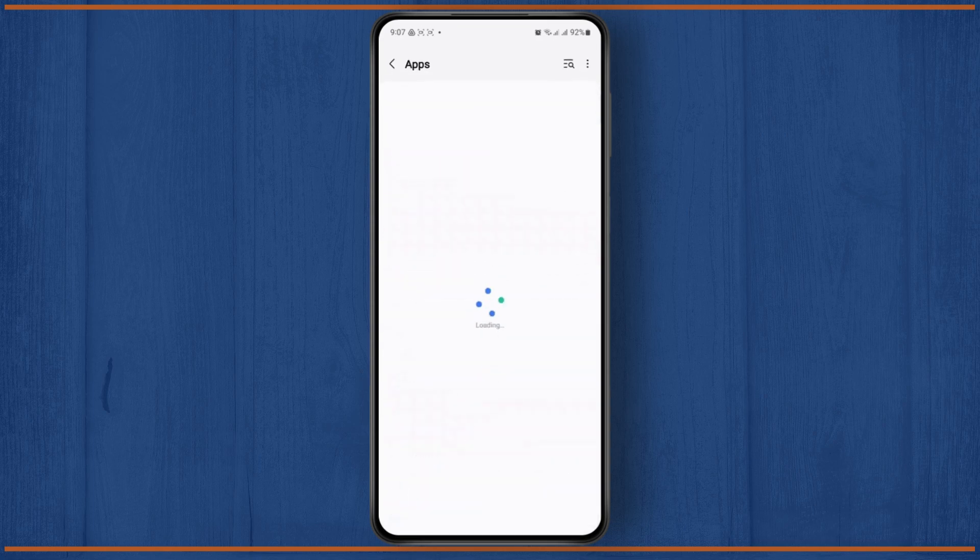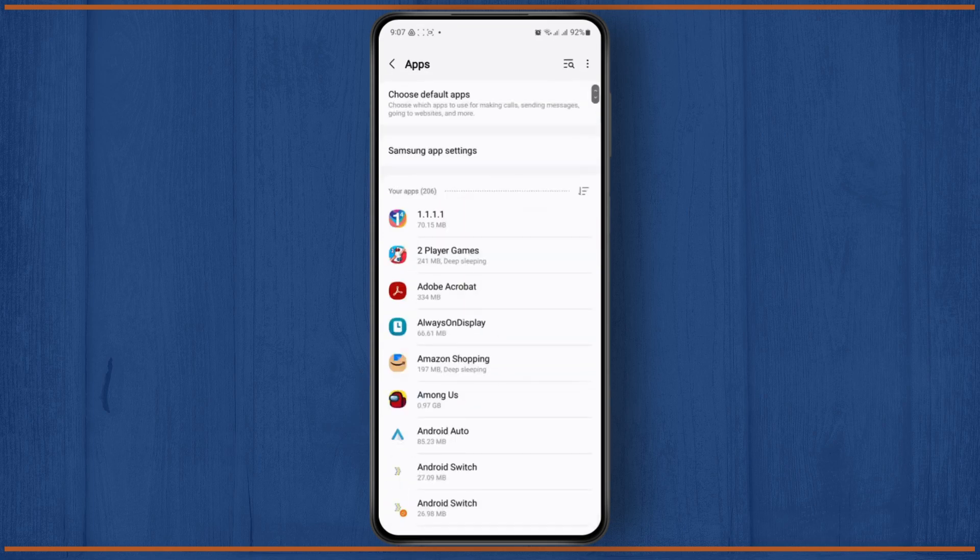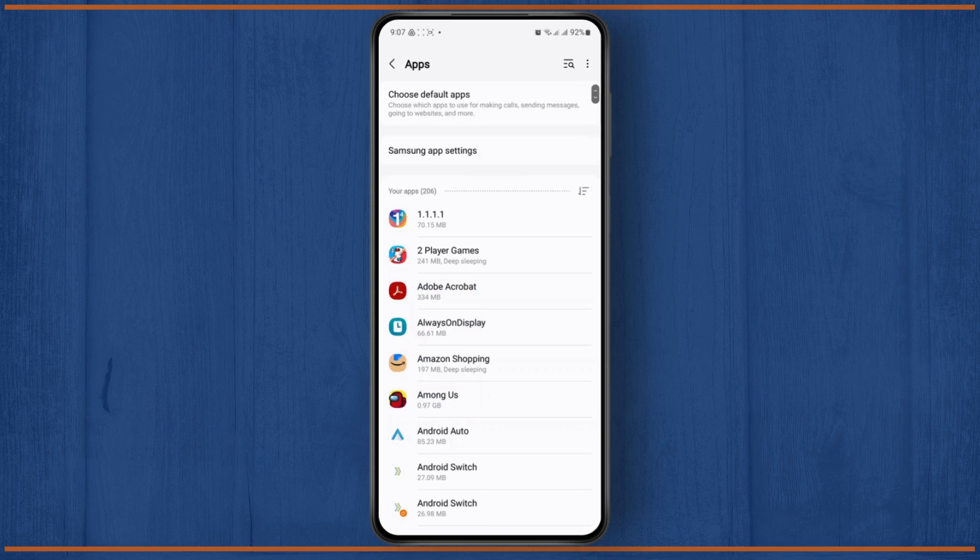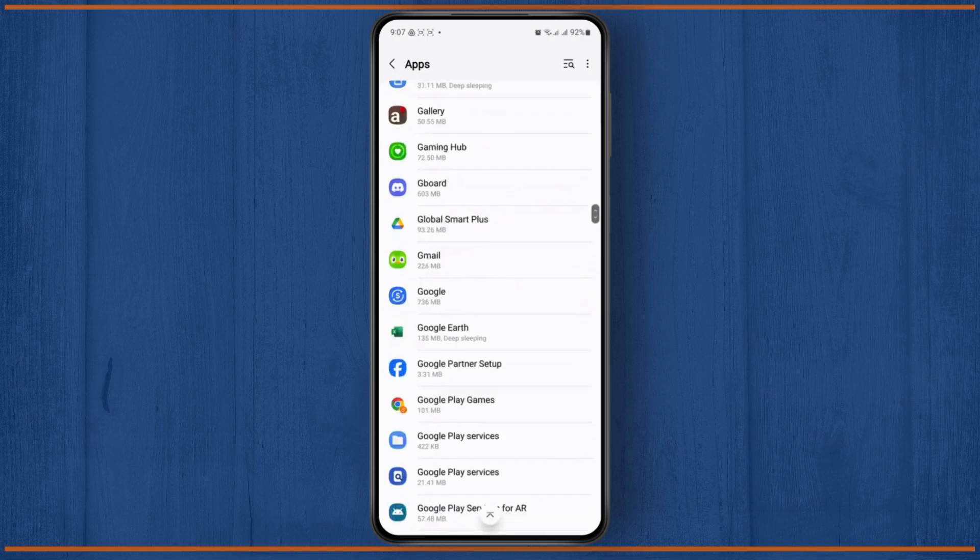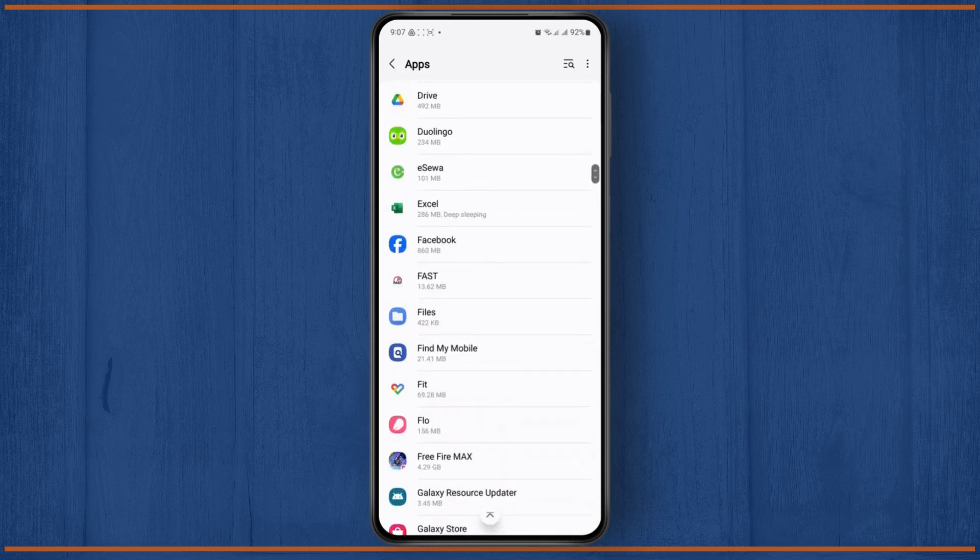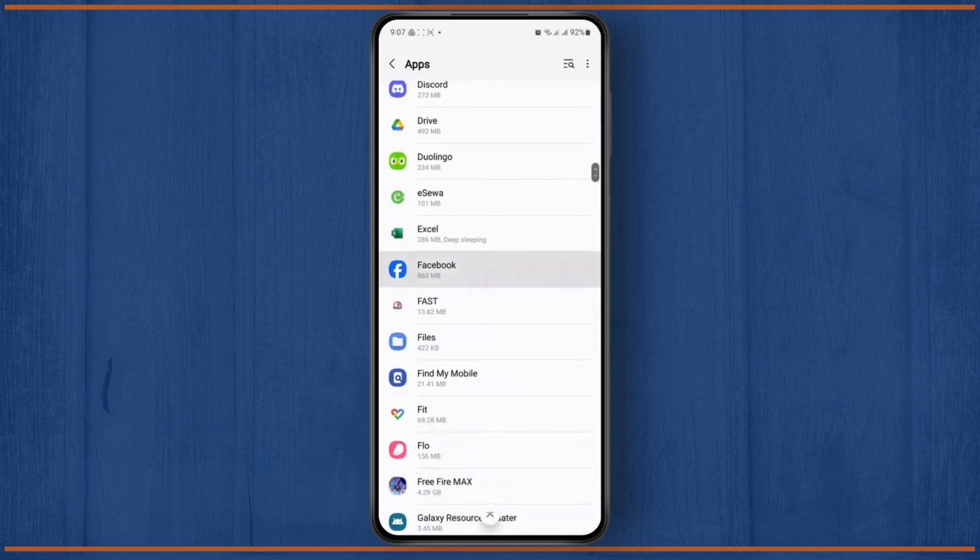and once you get to your app settings, you need to find Facebook. Scroll down all the way until you find Facebook, and tap on it.